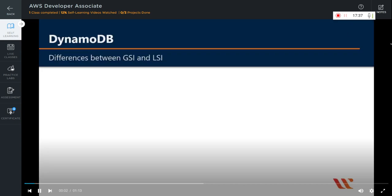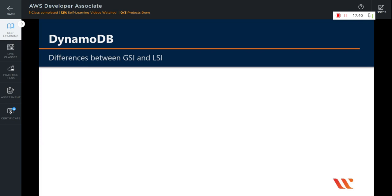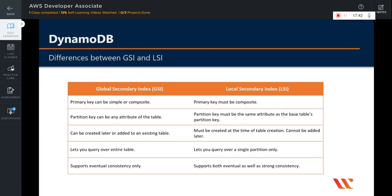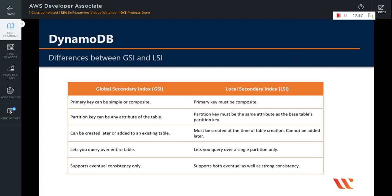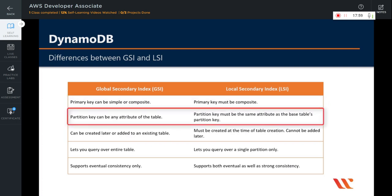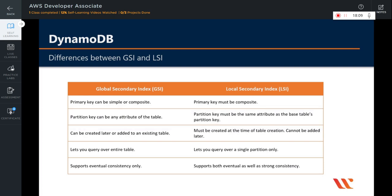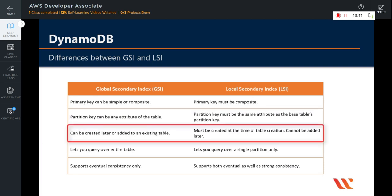Now let's look at the differences between global secondary index and local secondary index. In a global secondary index, the primary key can be simple or composite, whereas in a local secondary index, the primary key must be composite — it must have a partition key and a sort key. In a global secondary index, the partition key can be any attribute on the table, whereas in a local secondary index, the partition key must be the same as the table's partition key. A GSI can be created later or added to an existing table, whereas a local secondary index must be created at the time of table creation — you cannot add an LSI later.